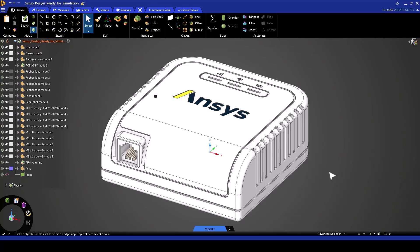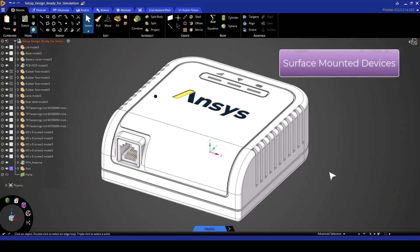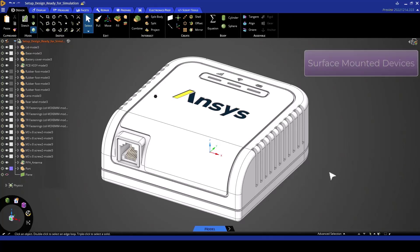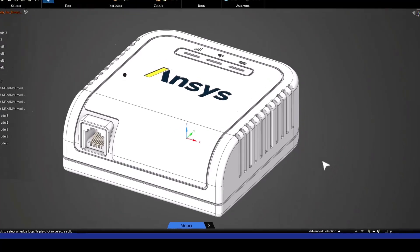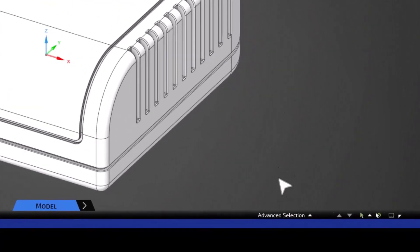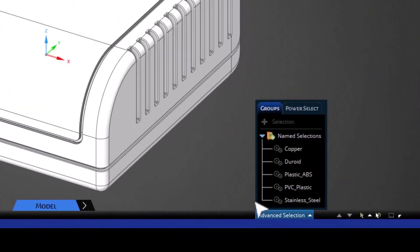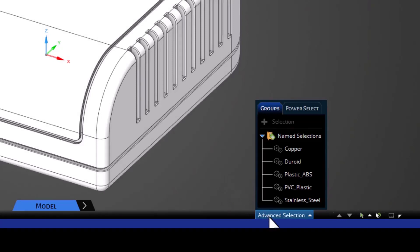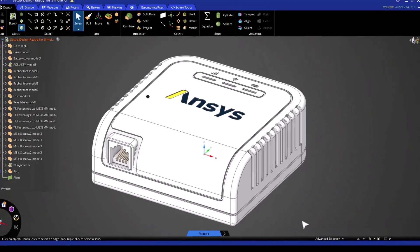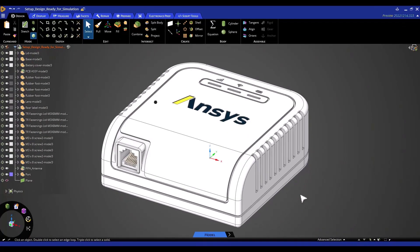In the previous section, we went through the geometry and looked at some of the components that could be excluded in the analysis, such as the surface-mounted devices. These components were deleted by taking advantage of the name selections that had already been created. In this part, we're now going to go through the rest of the simulation setup.